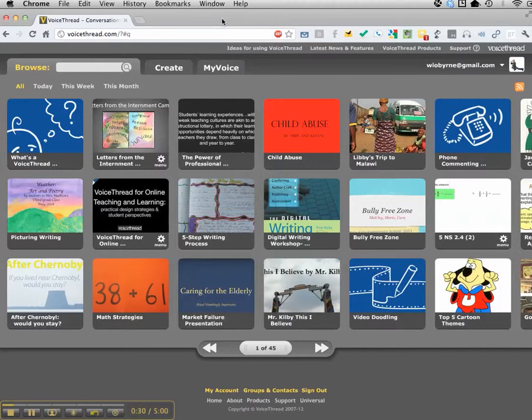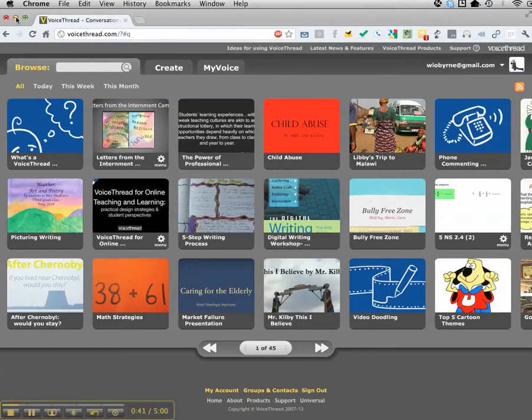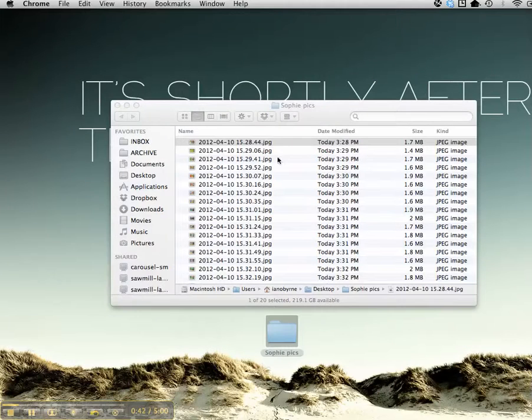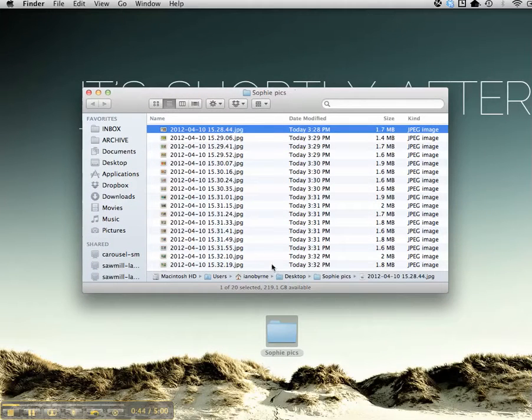This video will cover how to take images and create our own VoiceThread piece. I went through and took a snapshot of each page. I've moved it over to my computer. You can see they're all here right now.